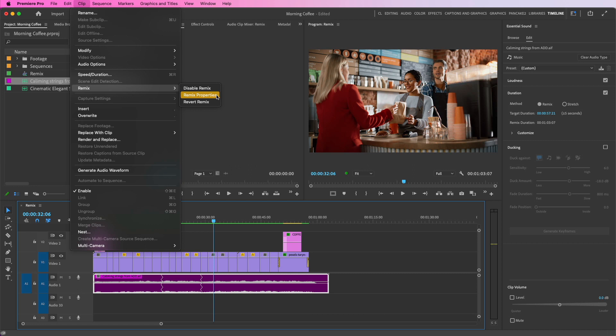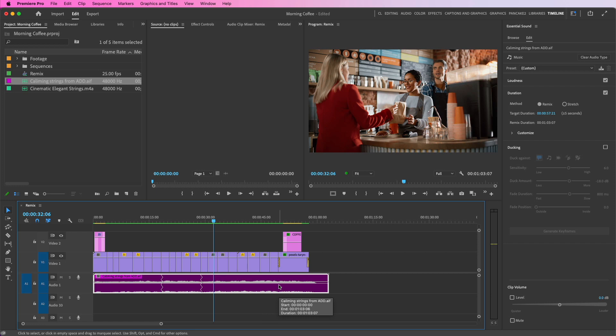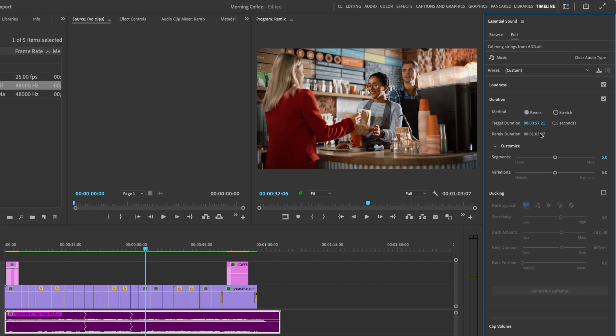Now with it selected, what's going on is it keeps the intro and outro of the music and it just adds edits to make things work. But you can go in and customize it further — you can change its duration, and I'm going to go here under Customize and say I'd like to have more segments.